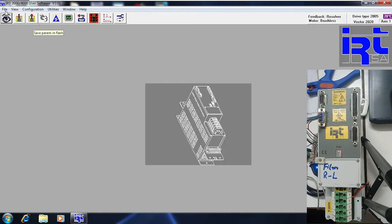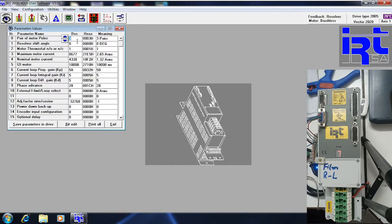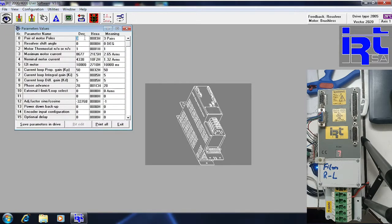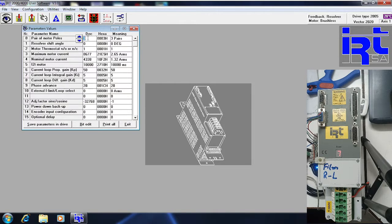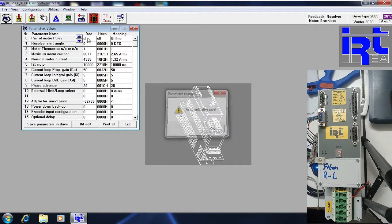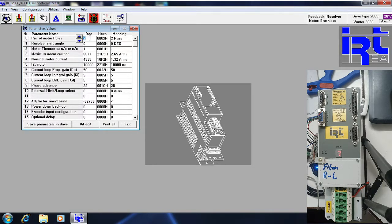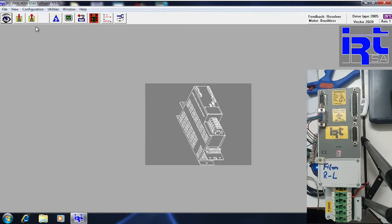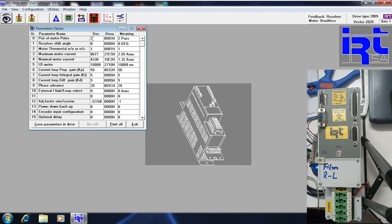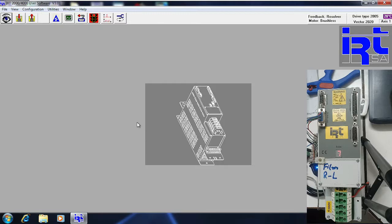Let me show you — if you change anything in the parameter, for example I have entered 2 here, you can see it is flashing, which means you have changed something in the parameter file and have not yet saved it to the drive. Now I am putting 3 here, clicking enter and exit — it is still flashing because the parameter has been changed.